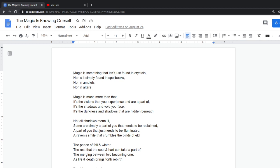Magic is much more than that. It is the visions that you experience and are a part of. It's the shadows and void you face. It's the darkness and shadows that are hidden beneath.